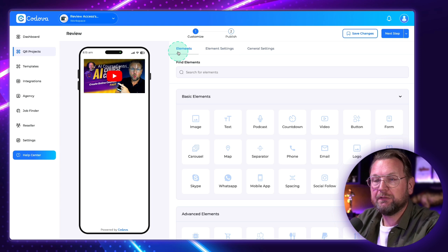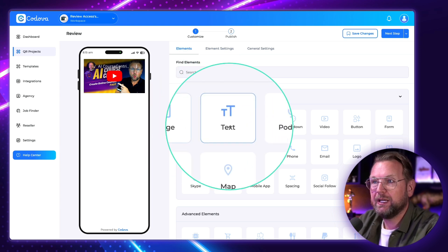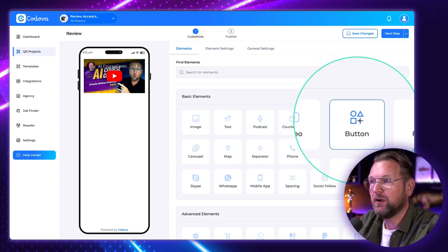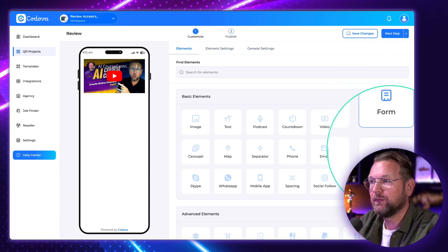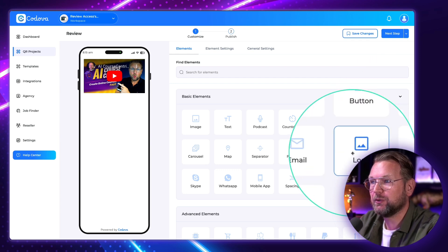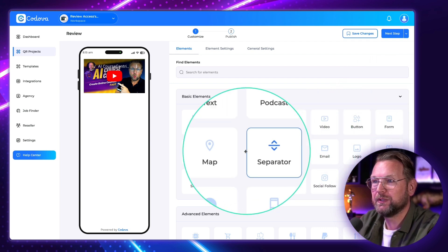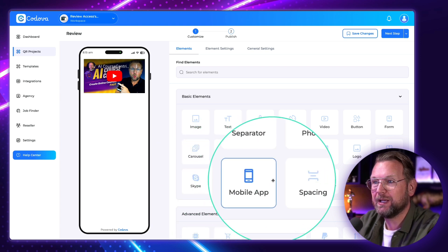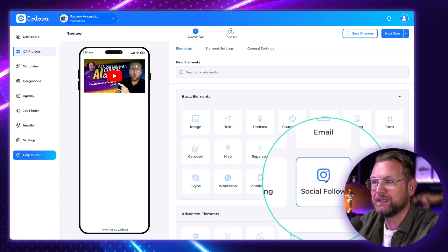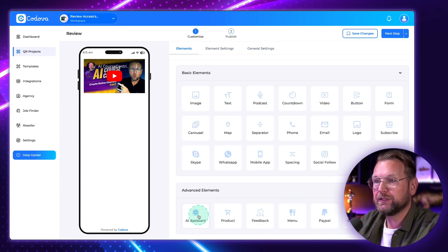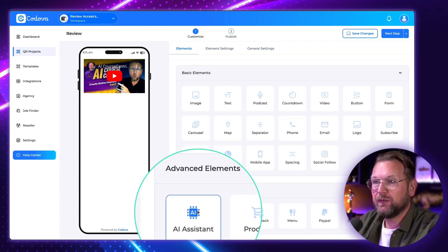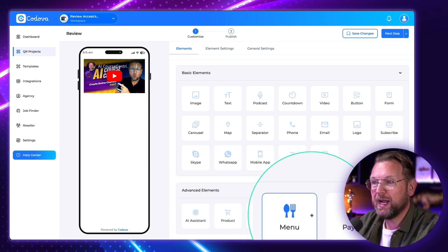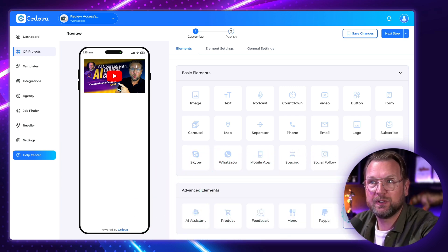You have a lot of elements to choose from: image, text, podcast, countdown, video, button, form, subscribe, logo, email, phone, separator, map, carousel, Skype, WhatsApp, mobile app, spacing, and social follow. And then we also have advanced elements like AI assistant, product feedback, menu, PayPal, and category.